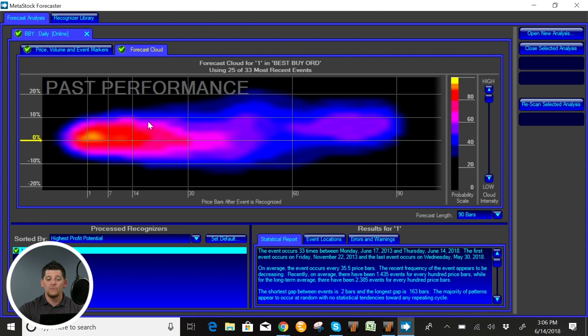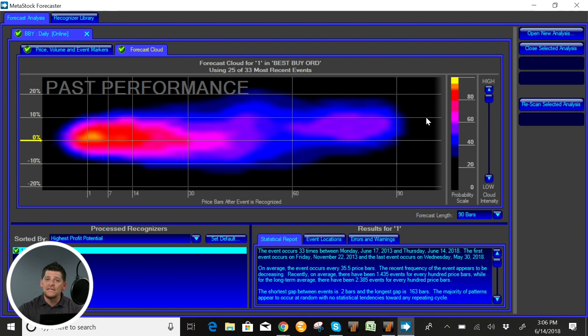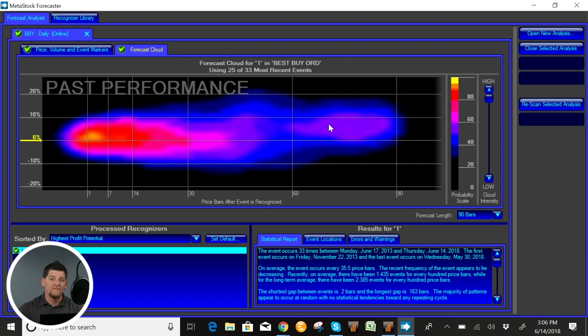As we can see here it moved sideways for quite a while, but about 60 days out we're going to start seeing a little bit of movement up with about a 50 to 60 percent likelihood.